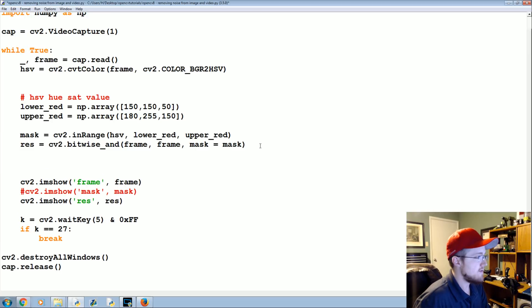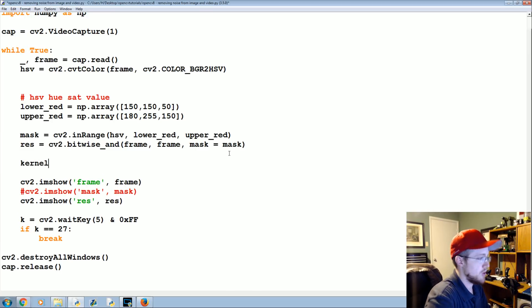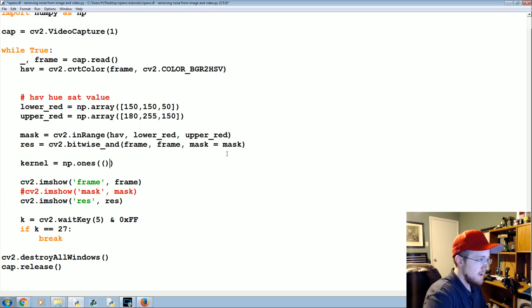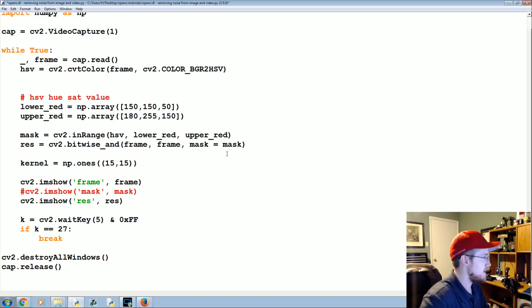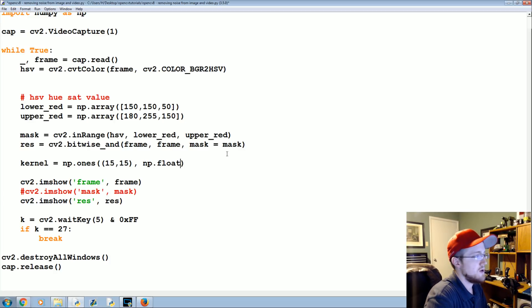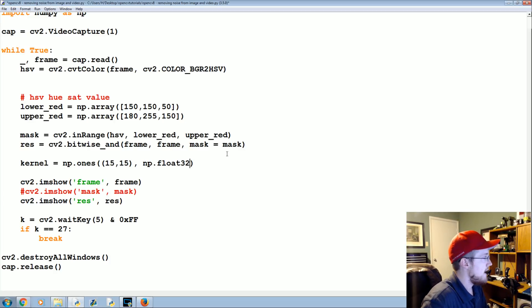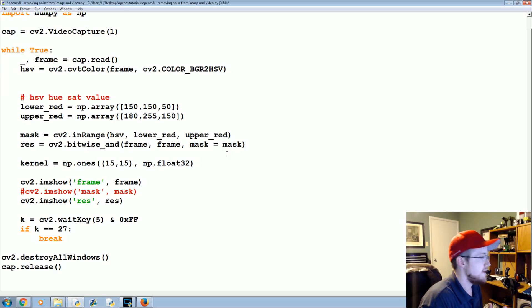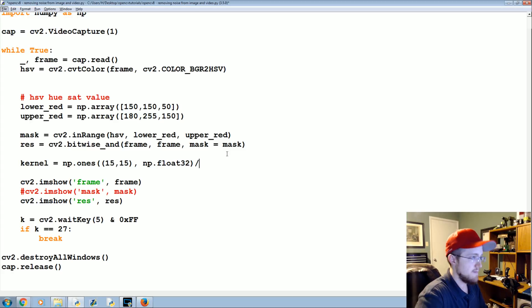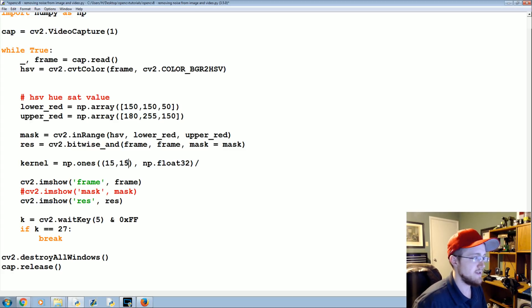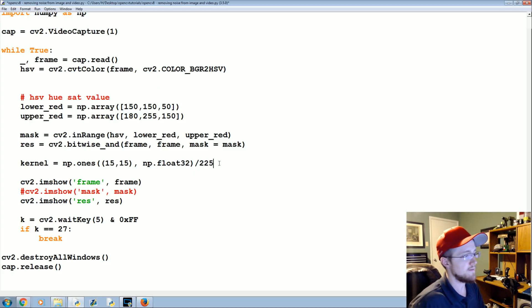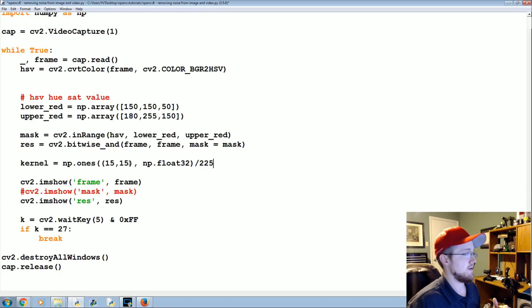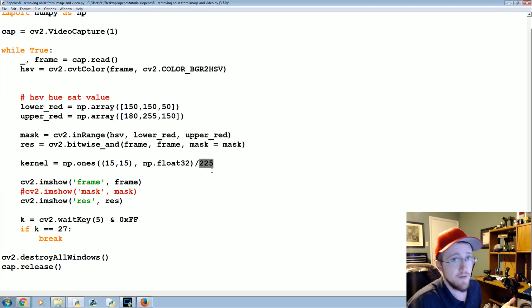So to do averaging it's relatively simple. We're going to make a kernel, and the kernel will be numpy ones, just a list of ones, basically 15 by 15, data type numpy float 32. It's going to be 15 by 15, and then we divide it by whatever this number times this number is. In our case, 15 times 15 is 225. So I'll make an average of 15 by 15 pixels. You could go smaller, you could say 5 by 5 and that would be 25.